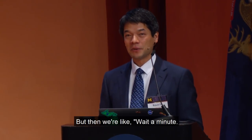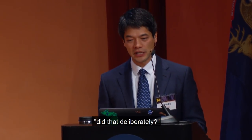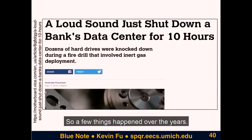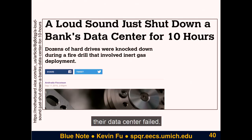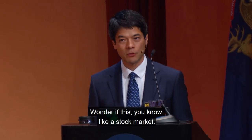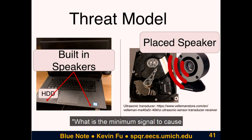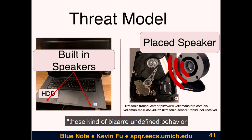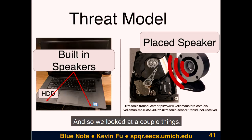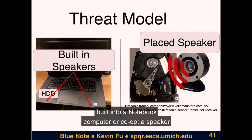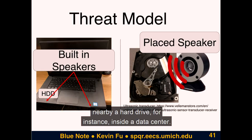Then we thought: what if someone did that deliberately? A few things happened over the years. One example: a bank tested their fire alarm and when they tested it, their data center failed — all the hard drives stopped working. So we started to dig in — what is the minimum signal to cause these bizarre, undefined behaviors in operating systems? The threat model was: what if we could co-opt the speakers built into a notebook computer, or co-opt a speaker nearby a hard drive inside a data center? We also looked at ultrasound, which is actually pretty effective but just harder to find in the wild.